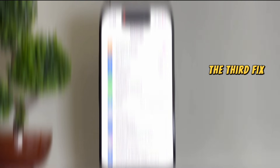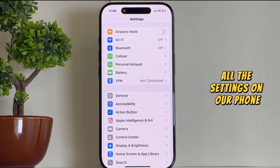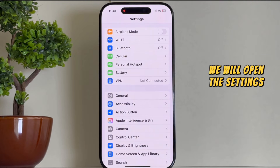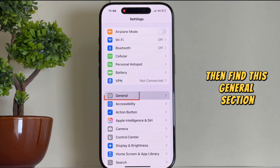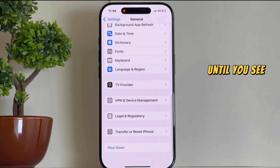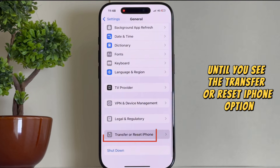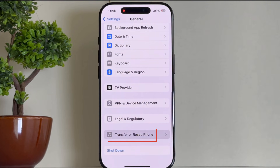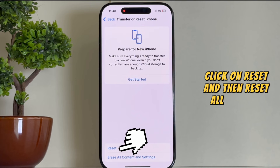The third fix for this problem is to reset all the settings on your phone. Open Settings and find the General section. Scroll to the bottom of this page until you see the Transfer or Reset iPhone option. Click on Reset and then Reset All Settings.